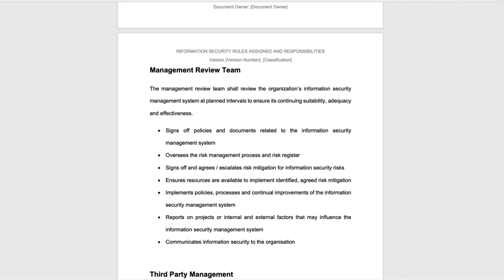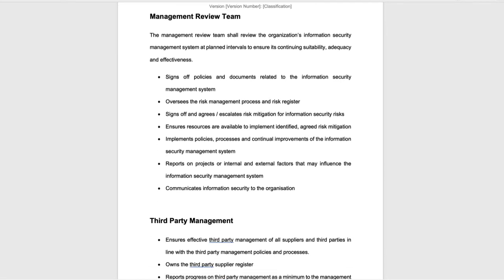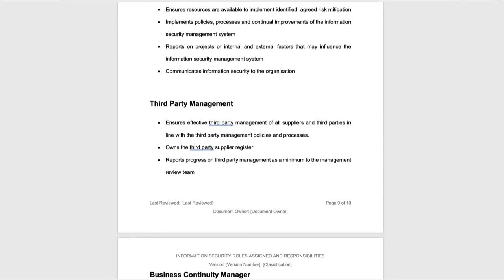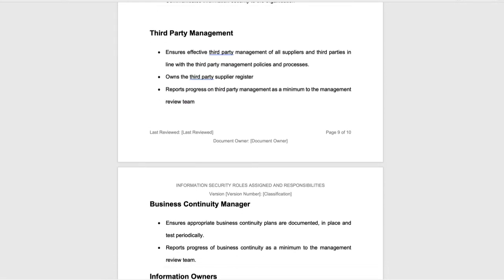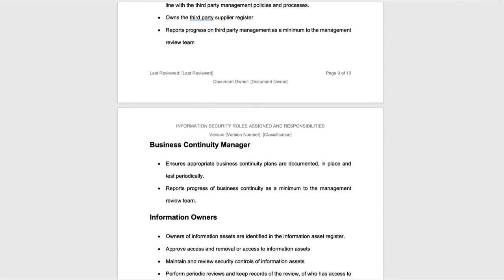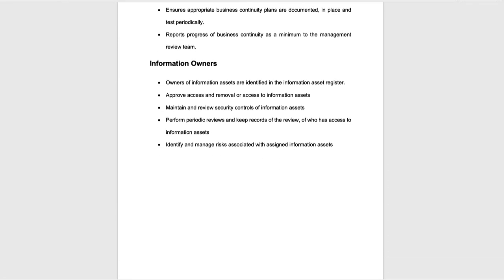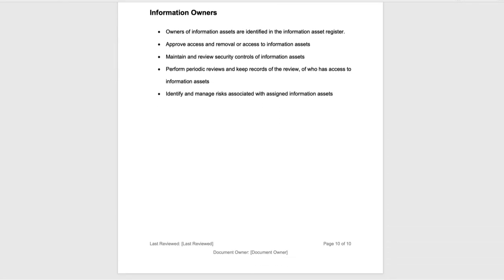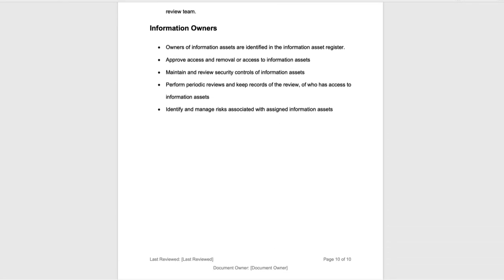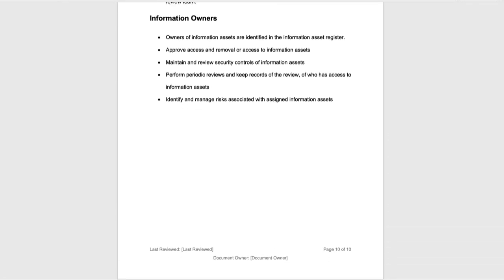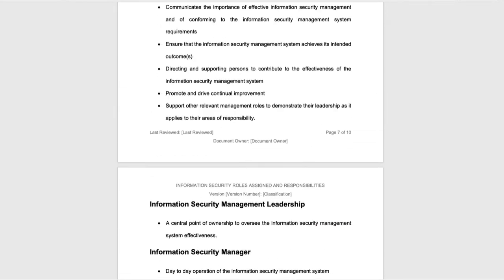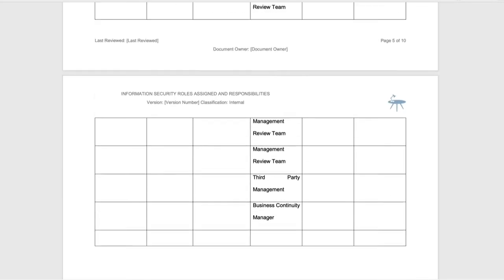Ideally you want the heads of each of the key departments in the organization, or somebody significant who understands how that area works — somebody with influence who can help you get things done. We also have somebody responsible for third-party management, business continuity management, and information owners.